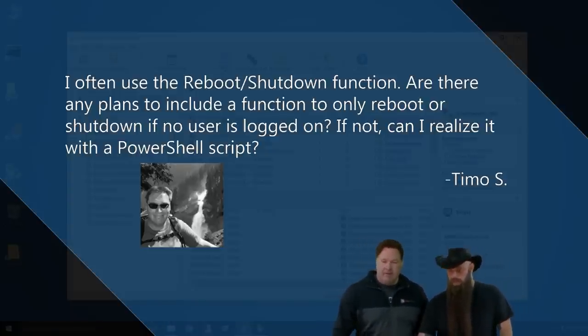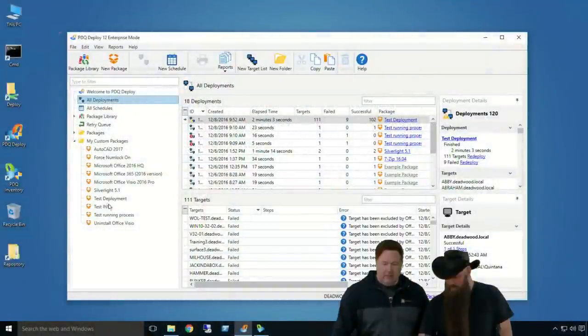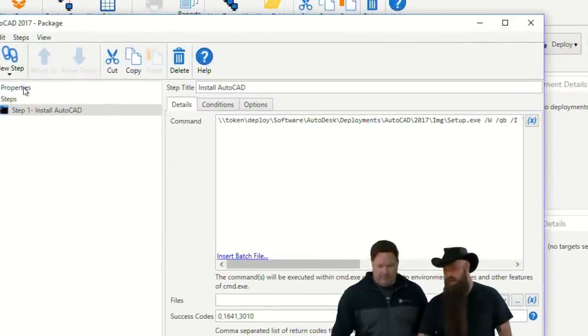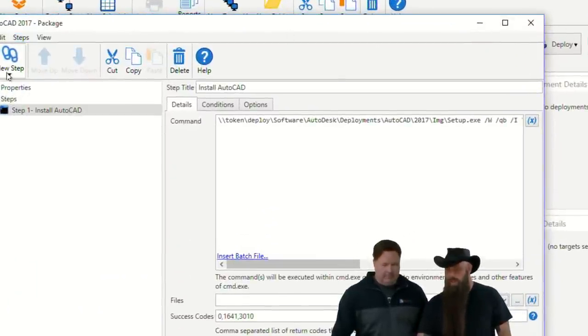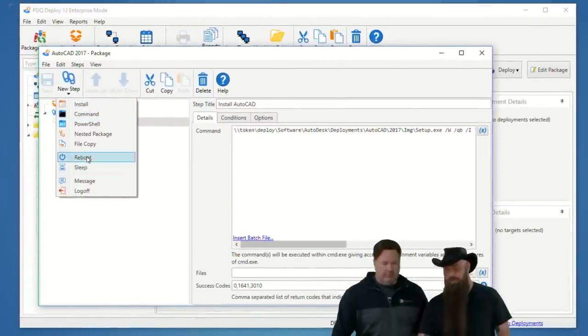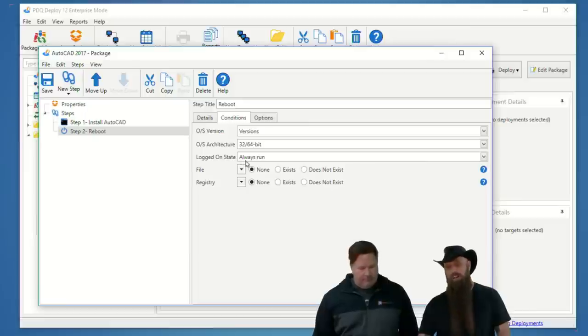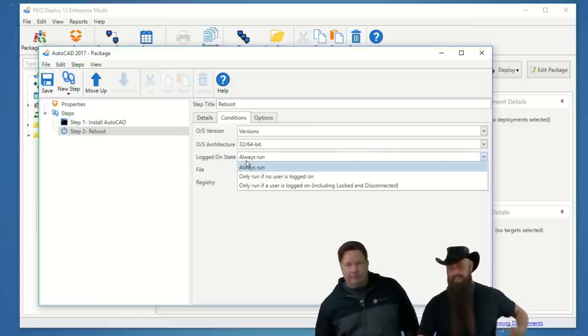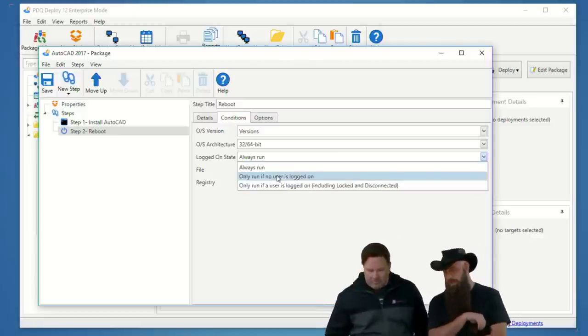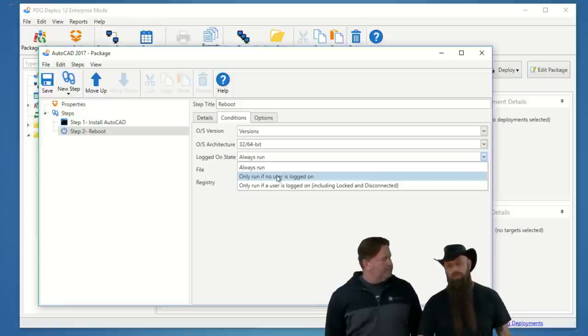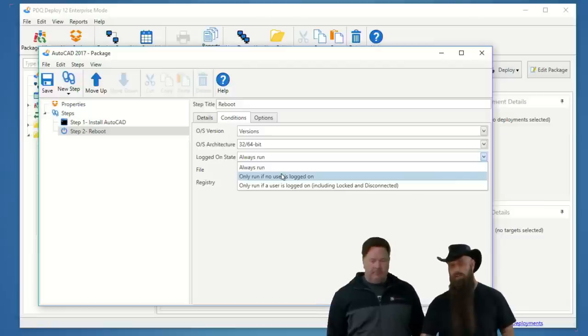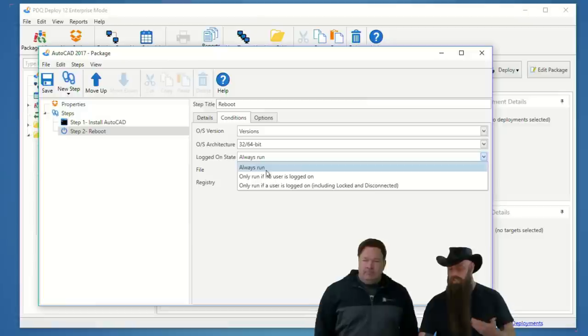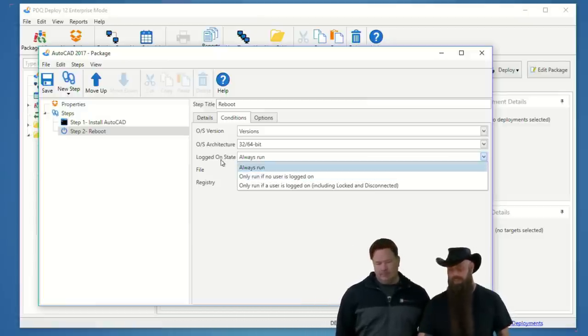But, the native functionality, let's just take a peek at a... You would set that under conditions. We're not going to actually kick this off, but there's AutoCAD. Here's the AutoCAD package. Yeah, you just go up to a reboot step, so you said you're often a fan of that.